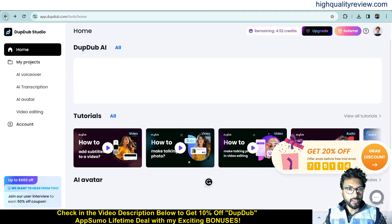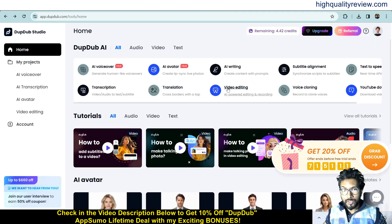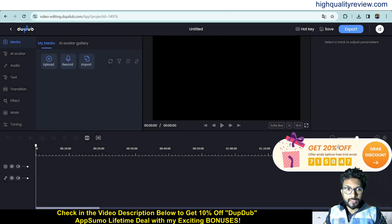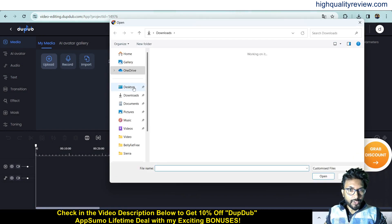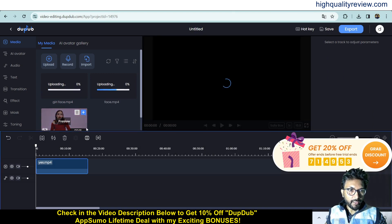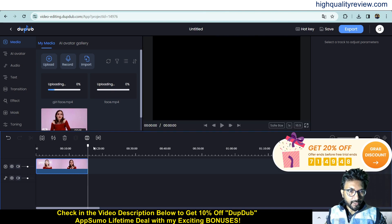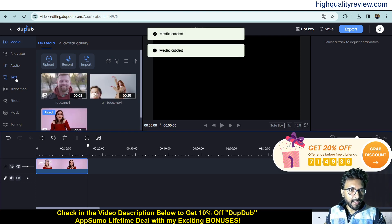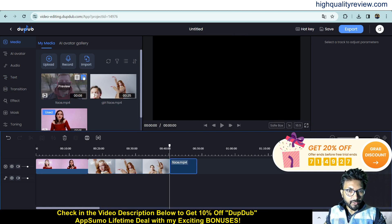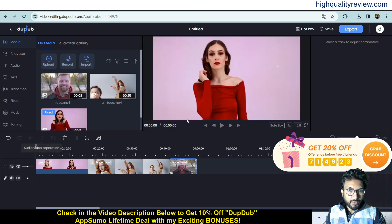Now let's try video editing. Here you can edit any type of video using a timeline concept. Upload your video, add it to the timeline using the plus icon, and you can easily edit it. You can add background music, text, and transitions. Add your clips to the track and start editing. Play the video to preview.